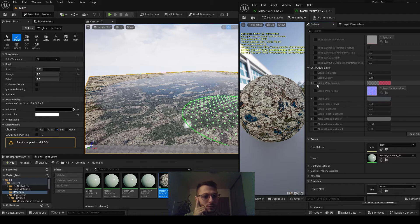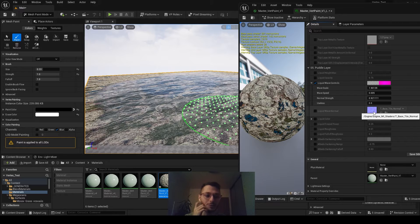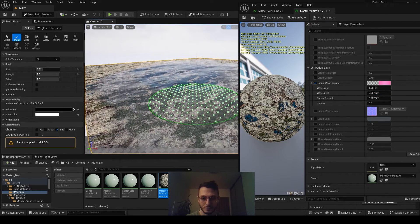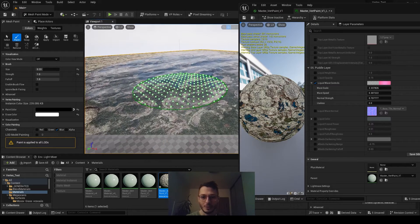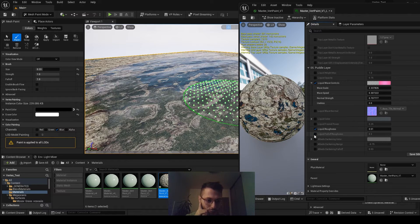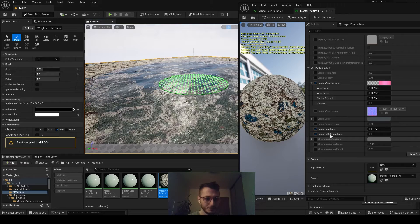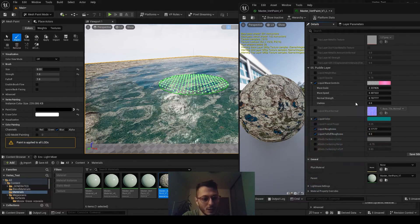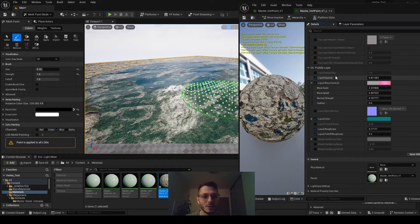Now we have controls here. The main thing I'd start with is probably the wave controls — we can scale the wave. To see it better we need to increase the normal strength. This is the texture it uses by default, which you can change if you like. Let's set a speed for it to move faster. There we go — we can create a bigger or smaller wave. Those are the settings for the liquid. We also have additional controls for roughness applied on top — let's make it less rough to have some reflection.